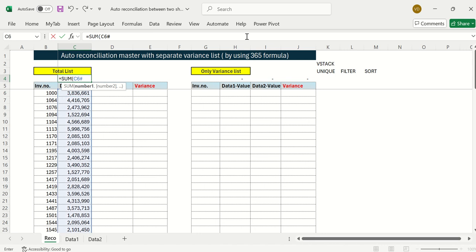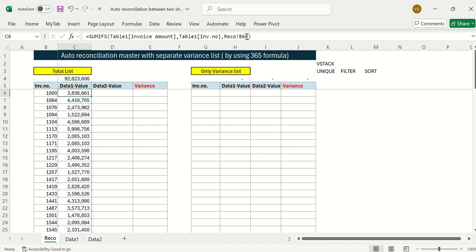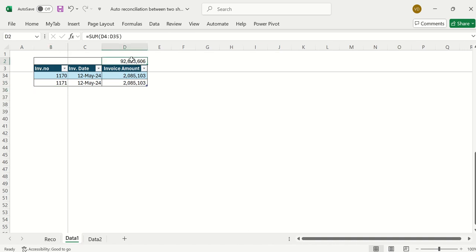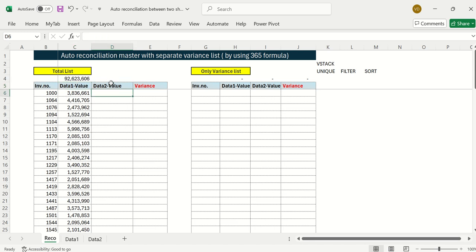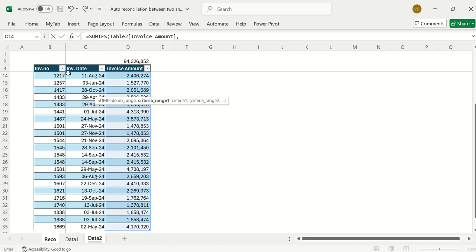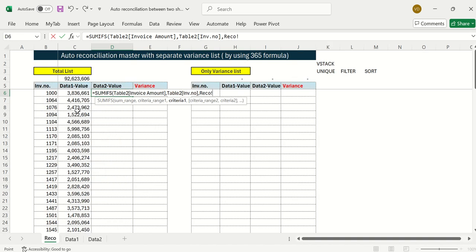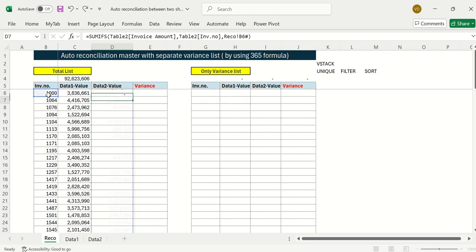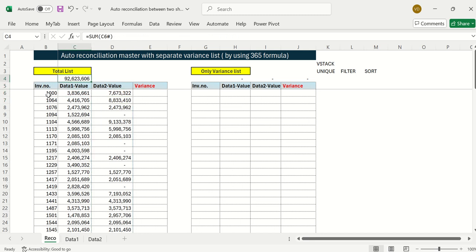Using the dynamic hash key means I don't have to worry about the range — I just mention the cell reference. Data 1 total is 9,69,26,23,66,060. Now for Data 2, I'll type another SUMIFS formula: the sum range is the Data 2 invoice amount list, the criteria range is the invoice number column, and the criteria is the unique invoice list using the hash key.